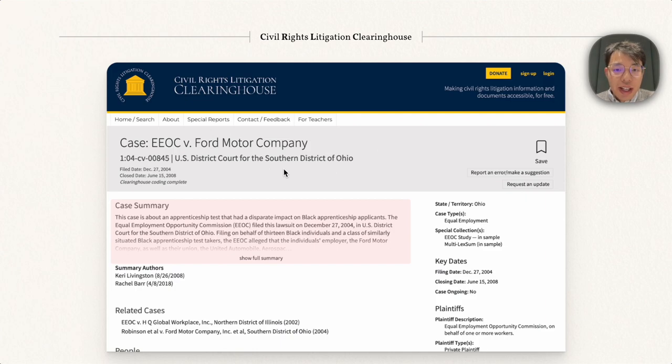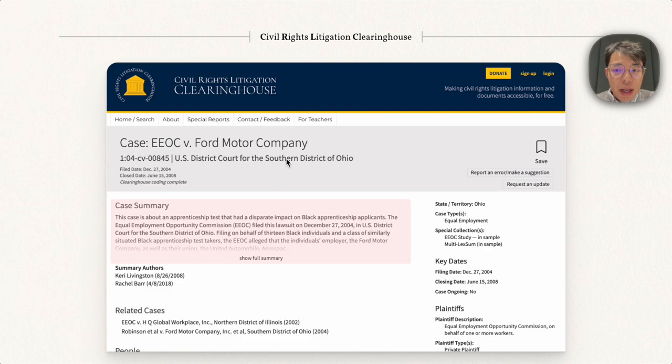It collects case metadata and summaries for civil rights lawsuits in the US, and currently it serves lawyers and attorneys in the US.